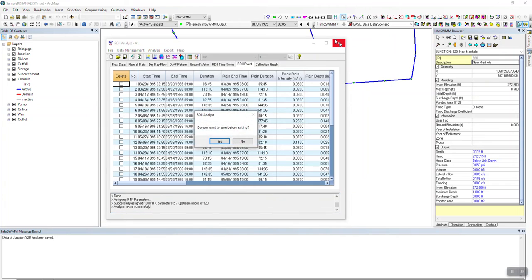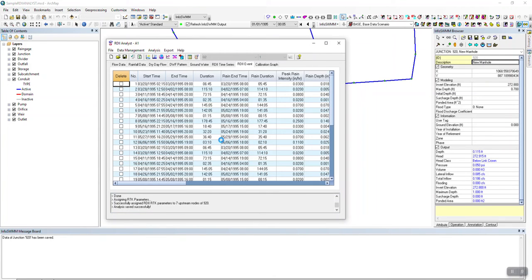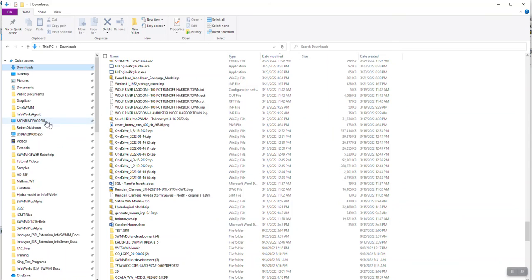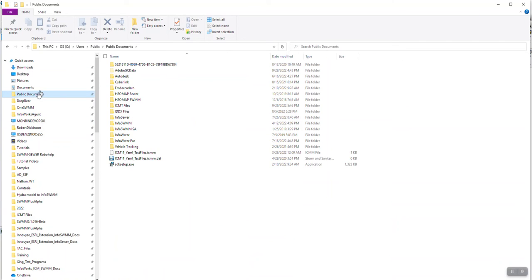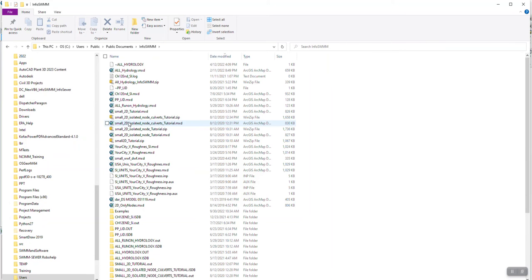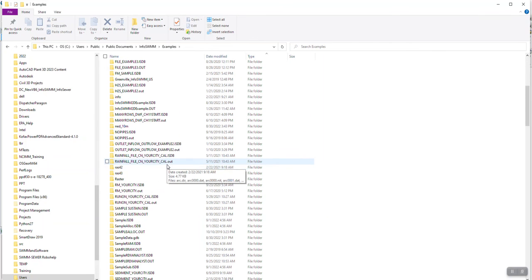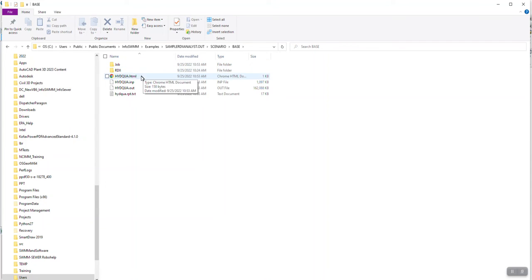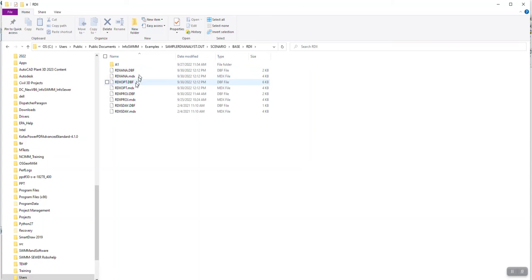When you're done, save your analysis — you can come over here to save. The data is saved in your documents folder. If you go to your documents folder and navigate to the actual output file, all the data used in RDI Analyst is stored under RDII, organized by the different runs.